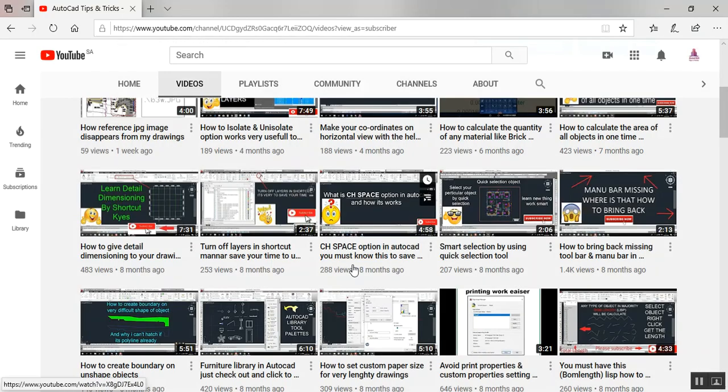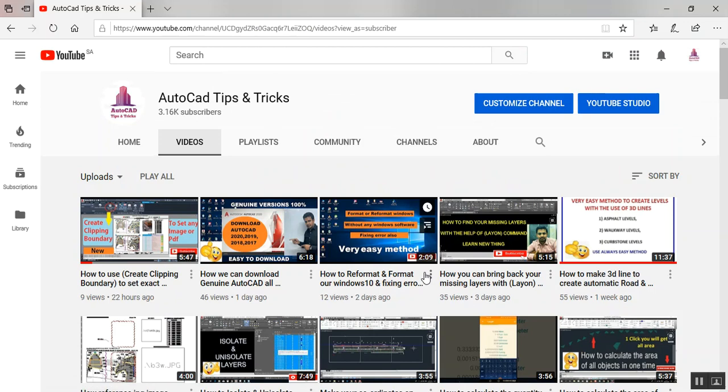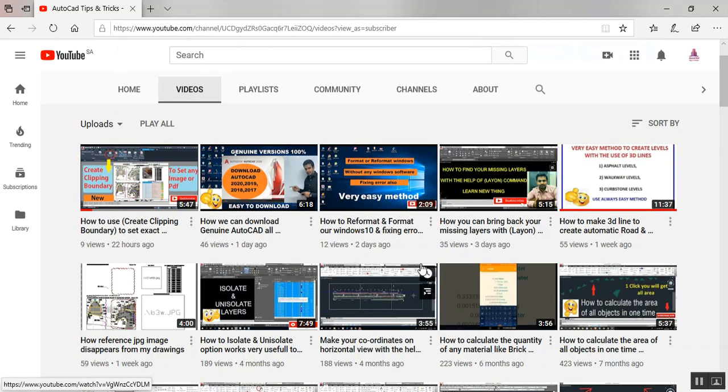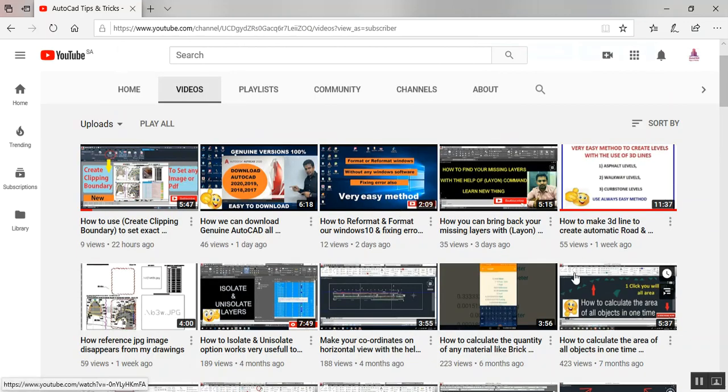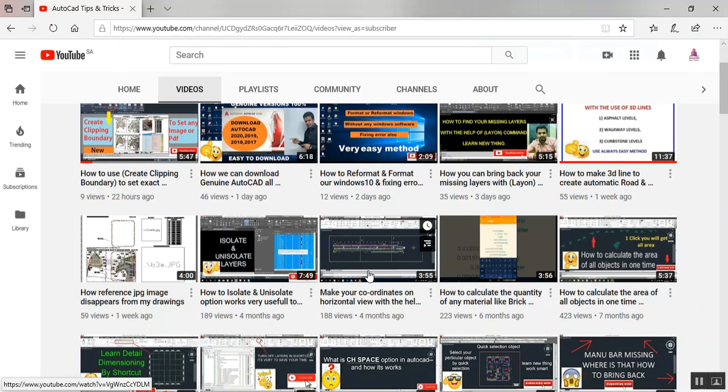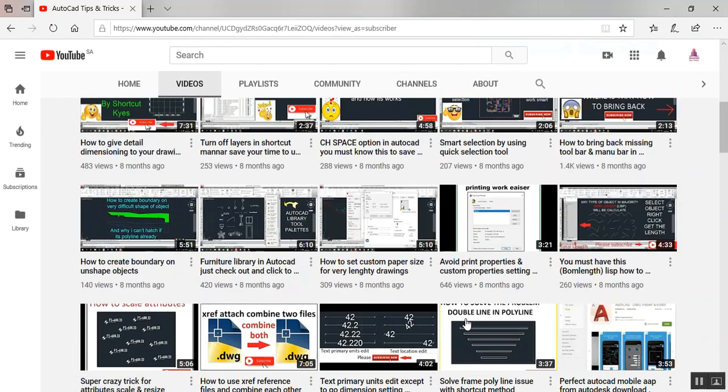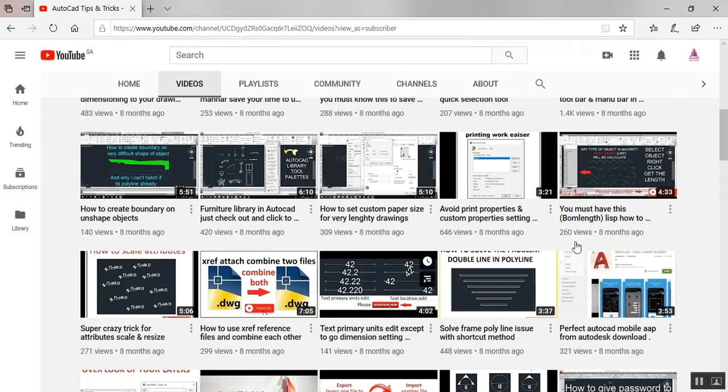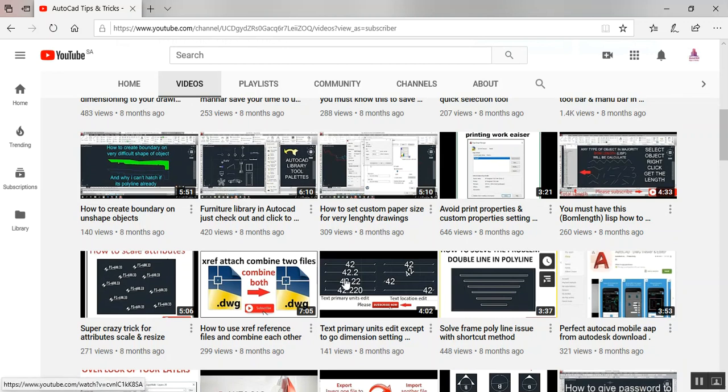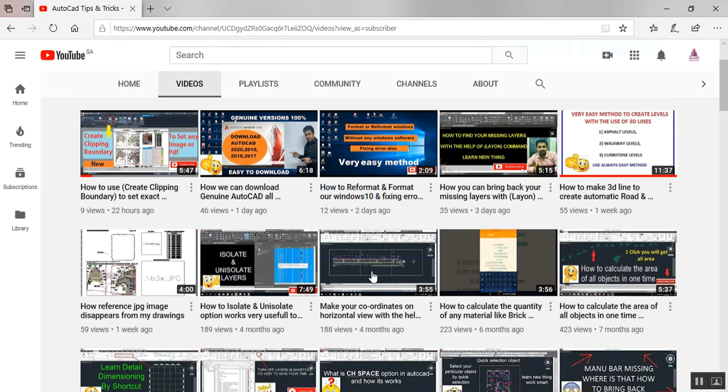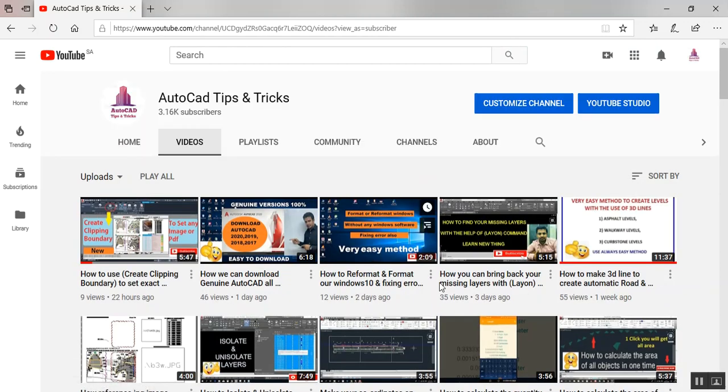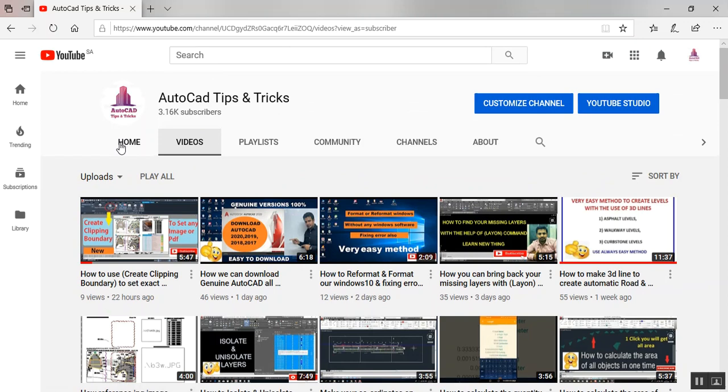I have lots of videos on my channel where you can get good knowledge. I'm sharing very valuable knowledge - you can learn how to set up a paper, how to print and scale, lots of settings, how to make attributes. We have lots of videos on my channel, so please subscribe.